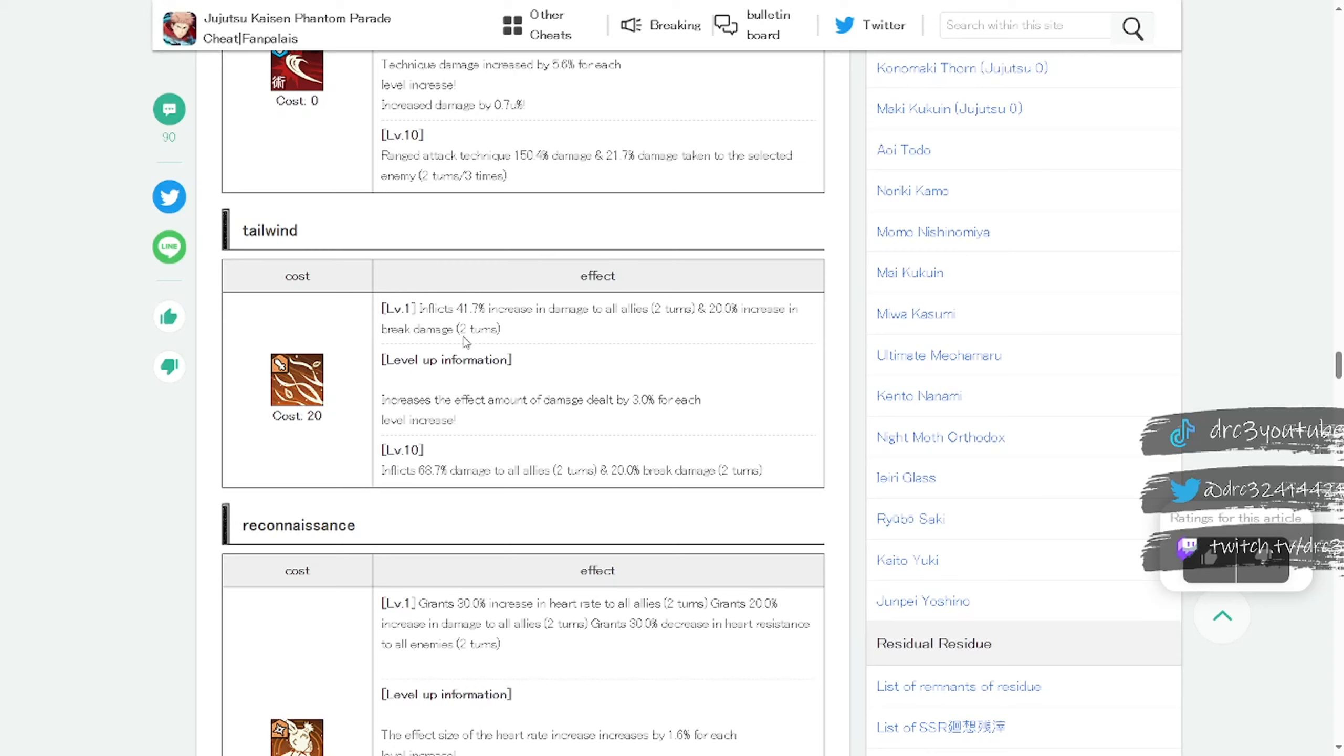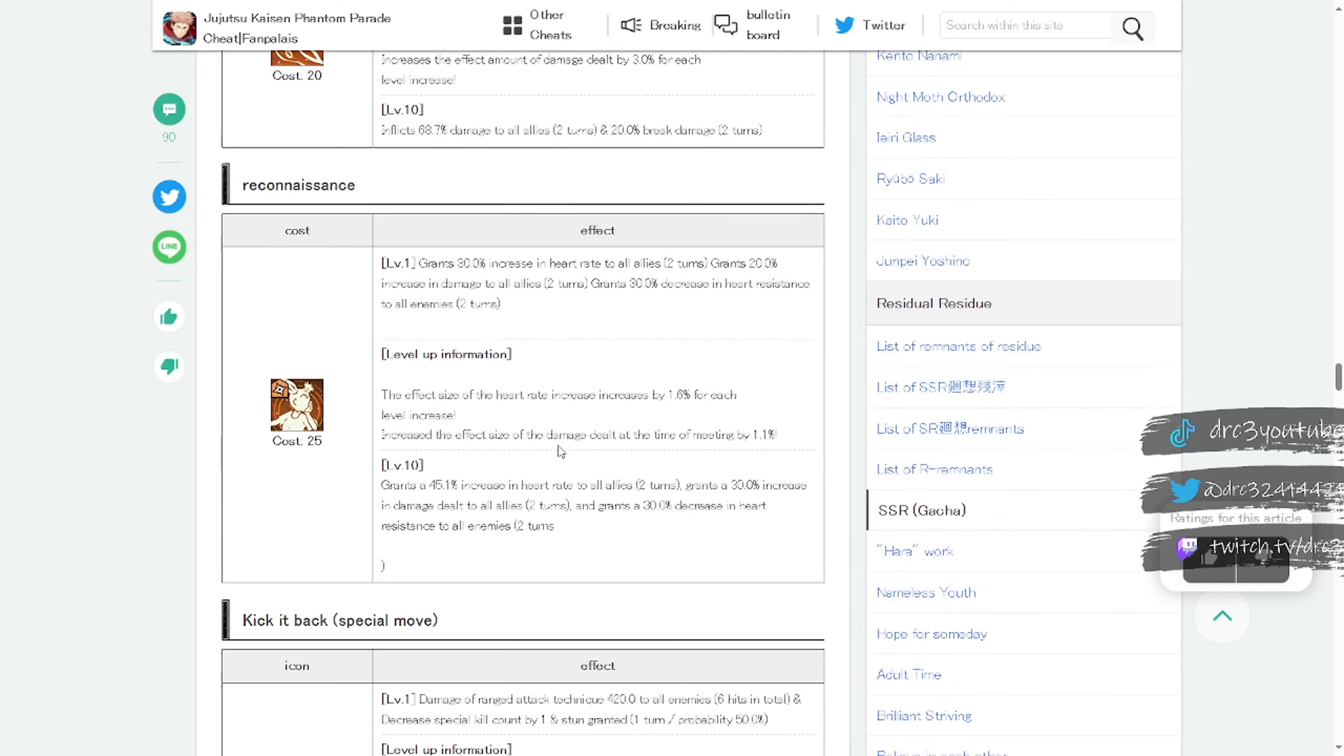I can see why you would upgrade the skill. At level one it's 41.7% but at level 10 it's a 68.7% damage increase to allies, which is really good. But the 20% break damage does not change.